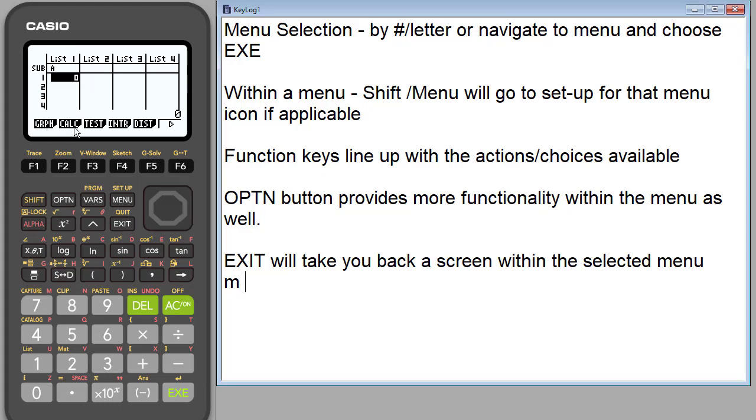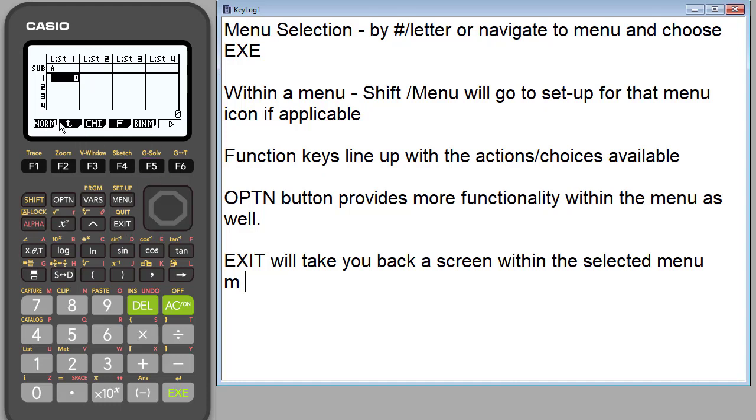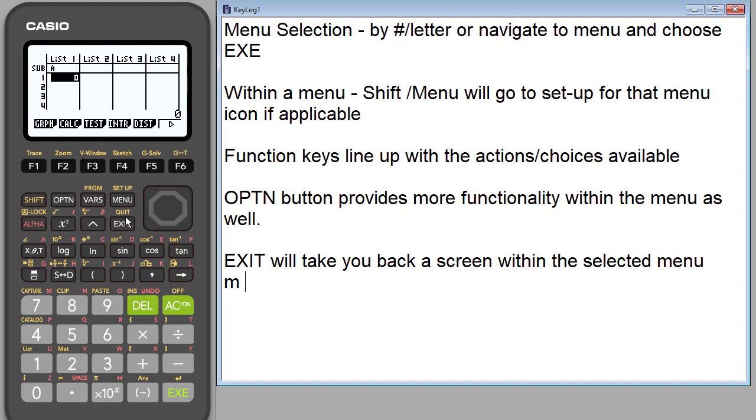So let's go back again. We've looked at graph, calculate, test. Let's look at this. So these are inverses I think. And then distributions you can do. So lots of different types of distributions. And remember again whenever you see this you have more choices. So lots of different options there.